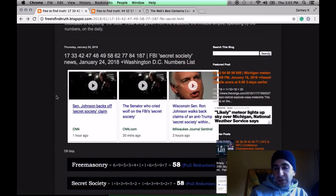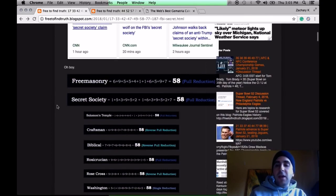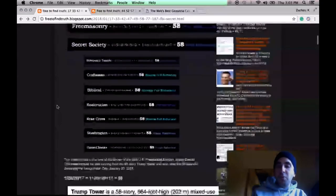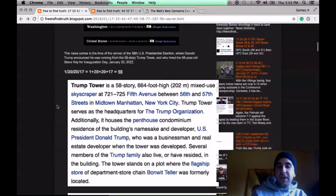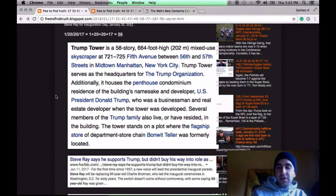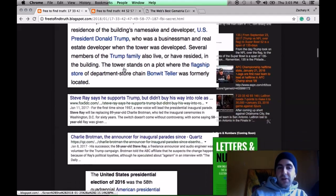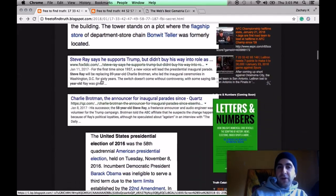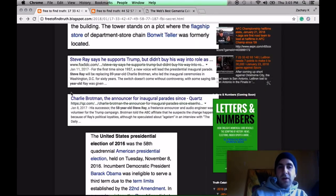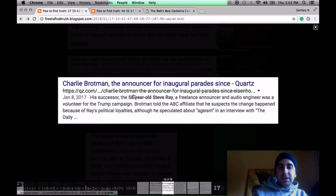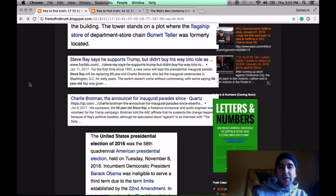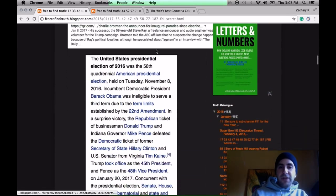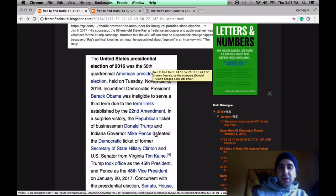It comes during the time of Donald Trump, who won the 58th U.S. presidential election, who announced he was running from the 58-story Trump Tower. For Inauguration Day, he hired 58-year-old Steve Ray. This was the 58th U.S. presidential inauguration that Donald Trump just won.